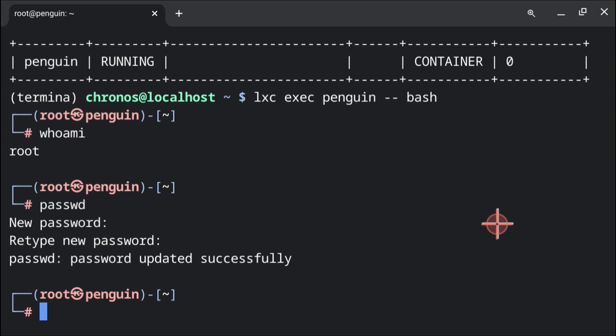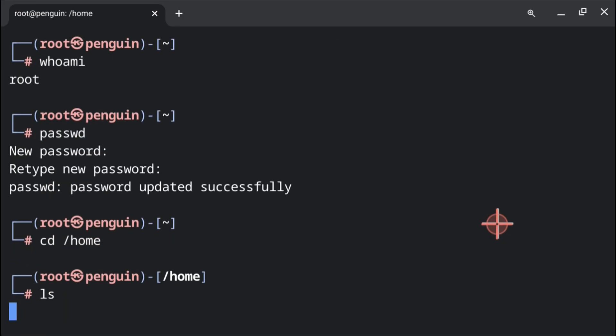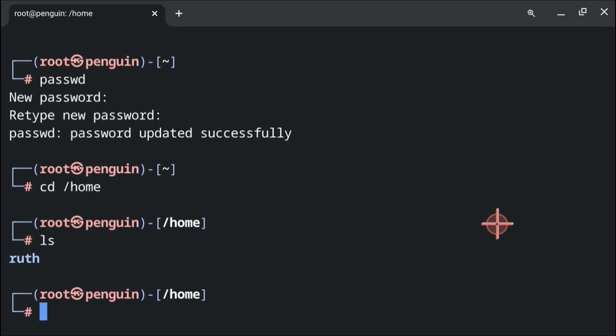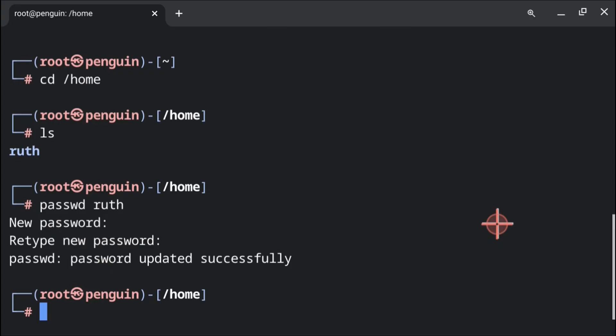Note that if we forget our password later on, we can again set our password from here with the passwd command. We can also set the password for the user id by first executing cd space slash home, and then execute ls and we should see our user id. Once we know our user id, we can execute passwd space our user id. From here we can set the password for the user id by typing in our new password twice.